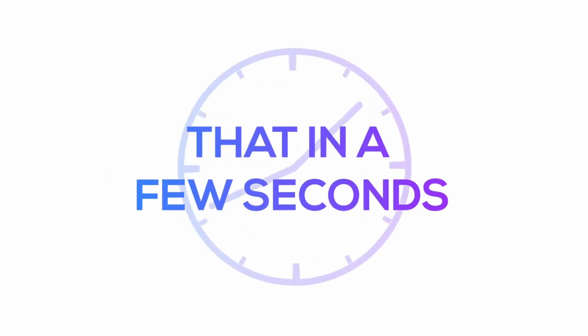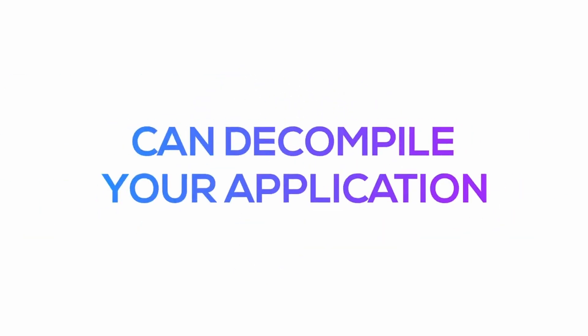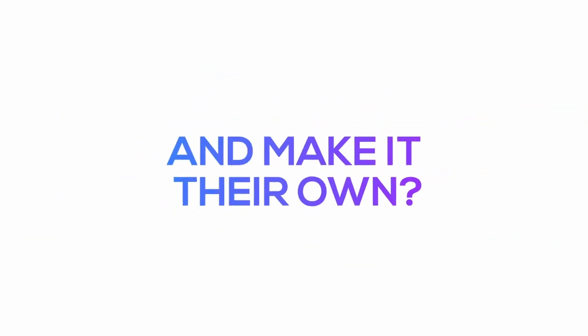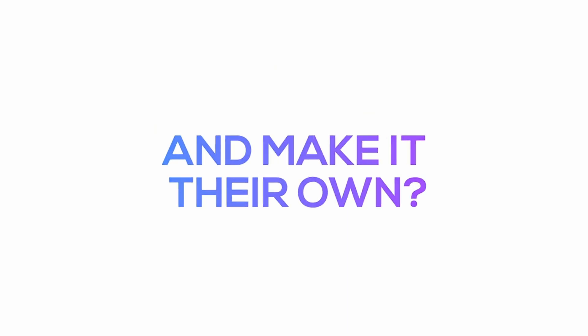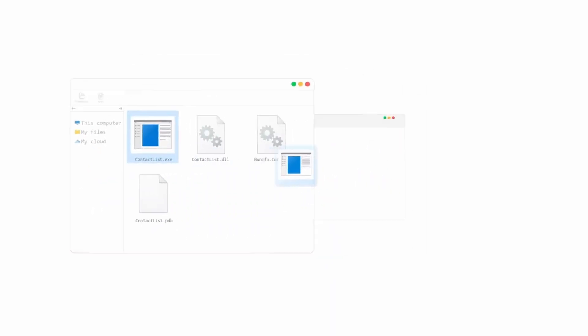Did you know that in a few seconds anyone can decompile your application and make it their own? I'll show you.